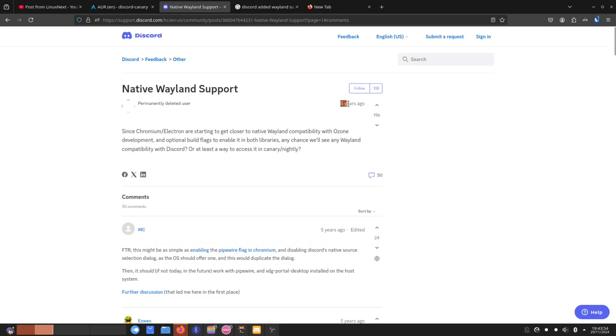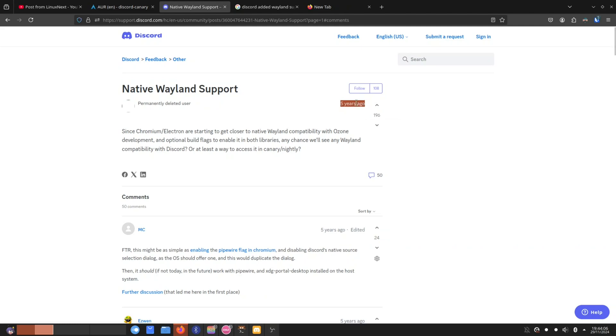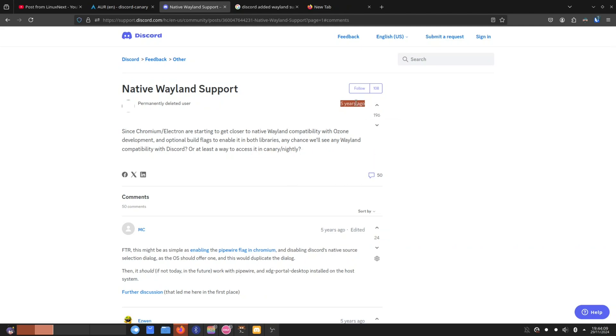As you can probably guess by the date here of this Native Wayland Support forum post, which was uploaded five years ago, we've been waiting for this for five years, and it seems like it's now starting to emerge on the Discord Canary version.